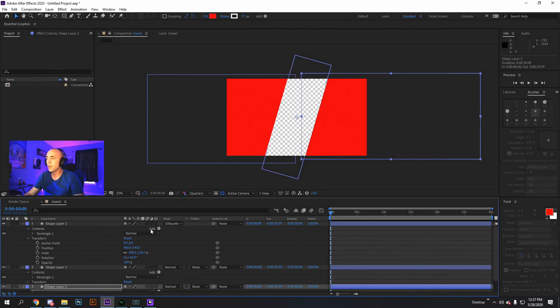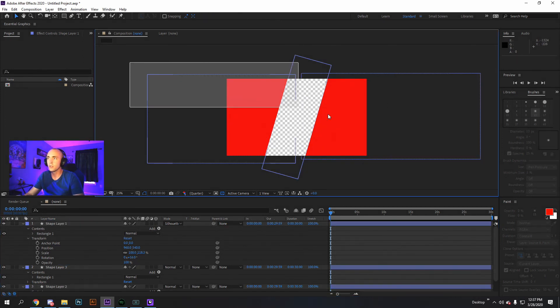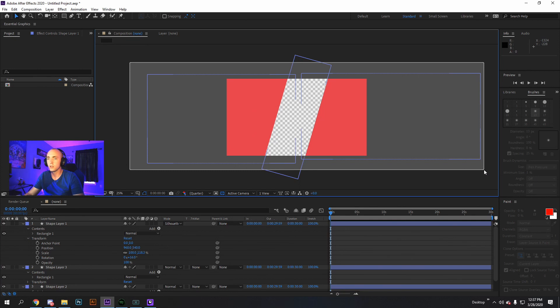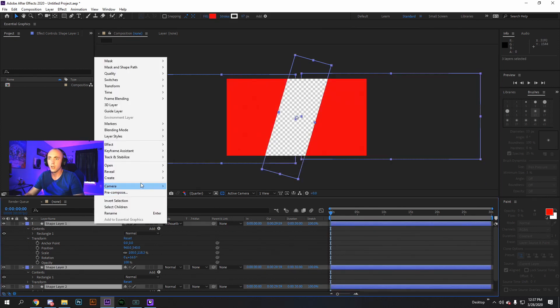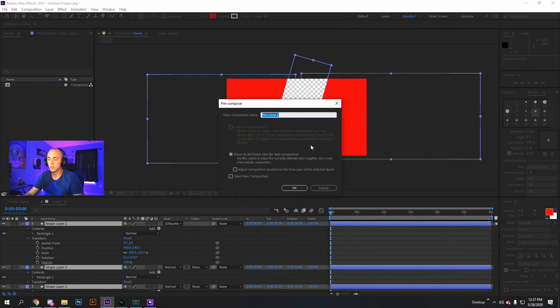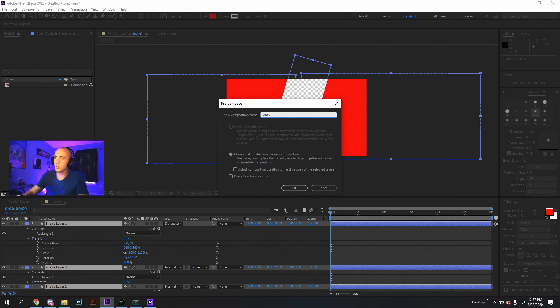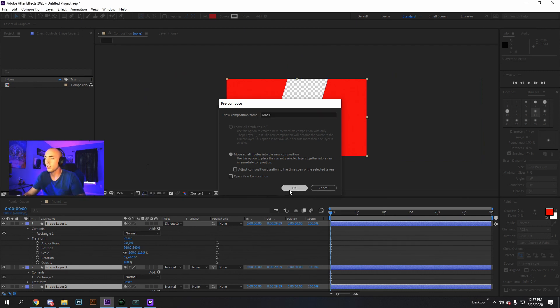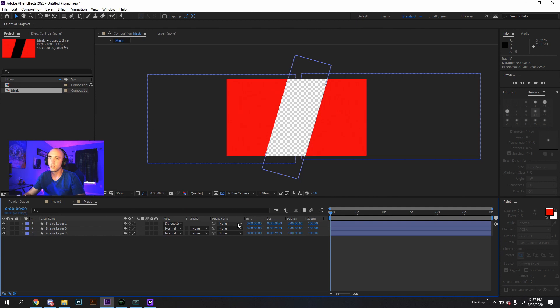Once we have our basic mask, highlight all of these. You're going to do it this way. And we pre-compose it. I'm going to call this mask. Okay. That brings it into its own group. Where you can click inside of there, change things if you need to.